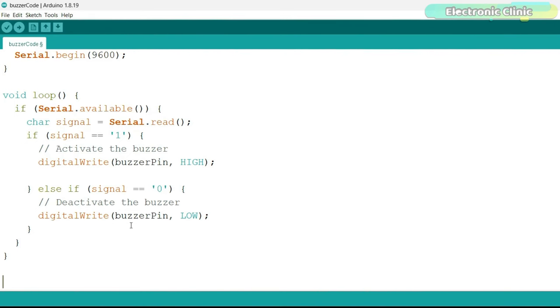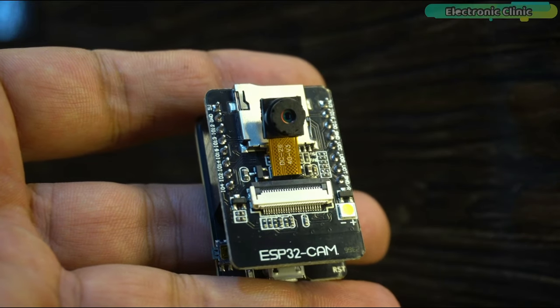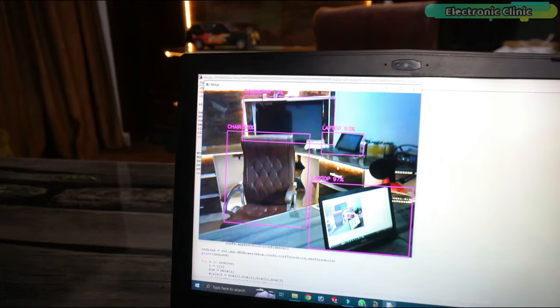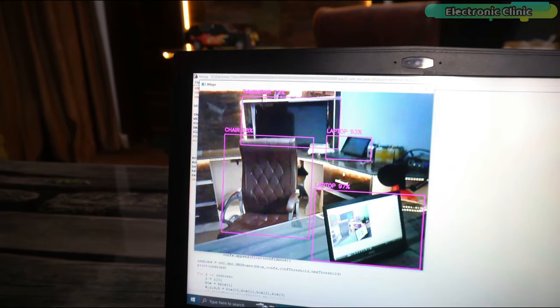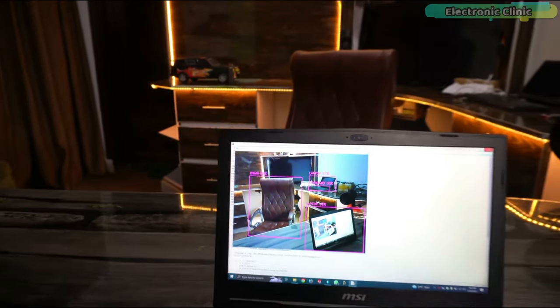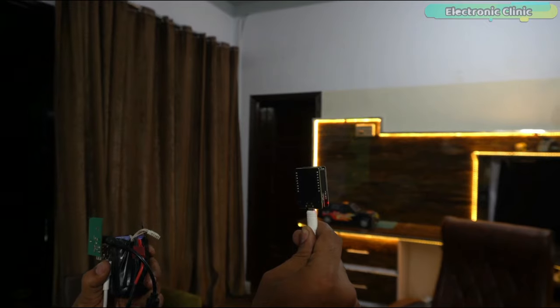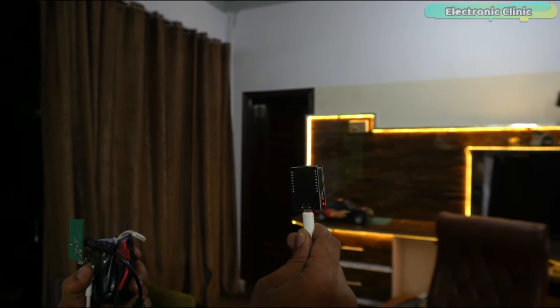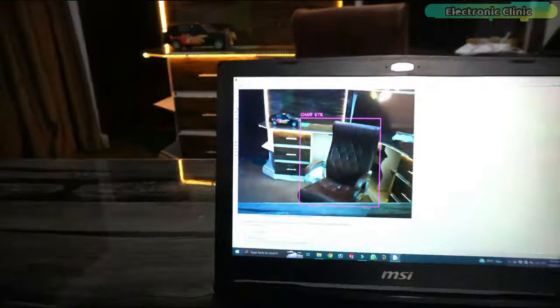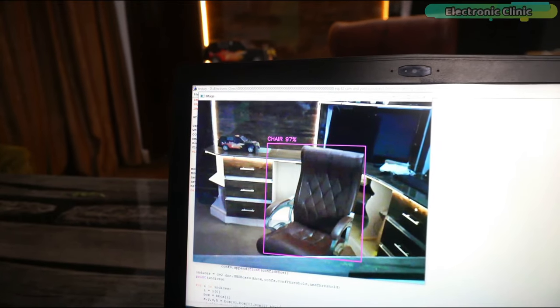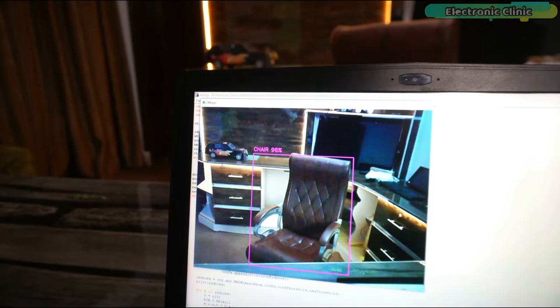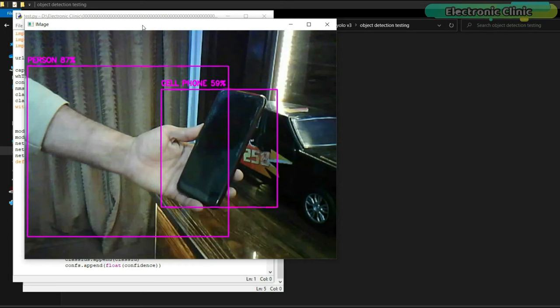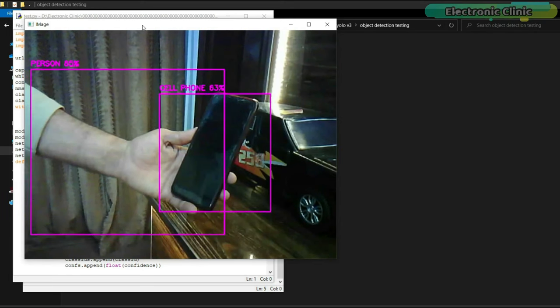That's all about the Arduino programming. For the live video streaming, I'm using ESP32-CAM module. As I said earlier, I'm not going to explain how to set up your ESP32 camera for the live video streaming because I have already explained it in my first video. I'm using the same setup and nothing has changed. In that video, I have also explained how to install Python and OpenCV.